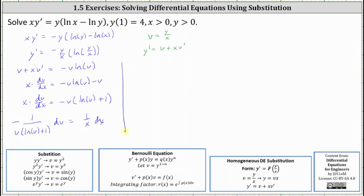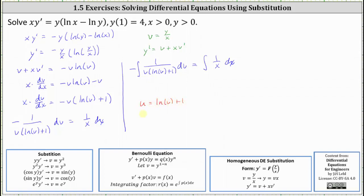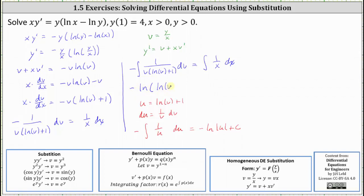The next step is to integrate both sides of the equation. Factoring out the negative, to integrate the left side we perform u-substitution, letting u equal natural log of v plus one, so du equals one divided by v dv. Writing the integral in terms of u, we have negative one over v dv equal to du, giving us the integral of one over u du, which equals negative natural log of the absolute value of u plus c. We can leave off the absolute value because both x and y are positive, so v is also positive. In terms of v this gives negative natural log of natural log v plus one.